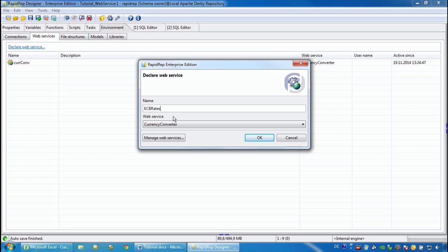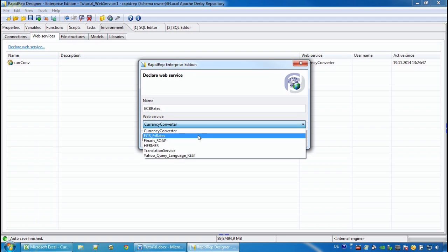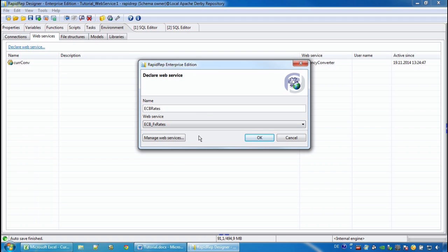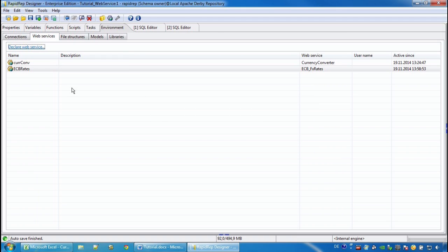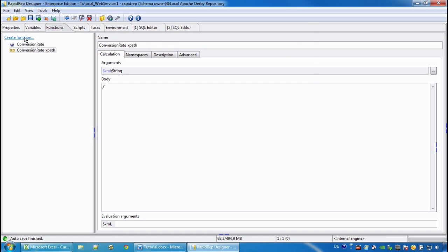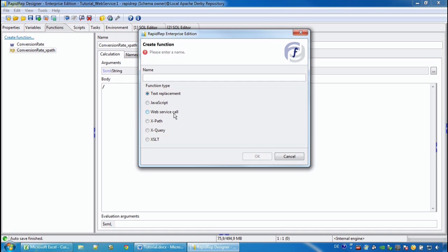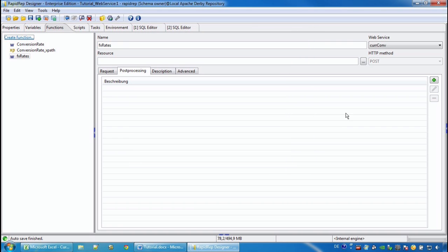And we now go to the functions tab again, and now we create it manually because this web service does not have a WADL document.